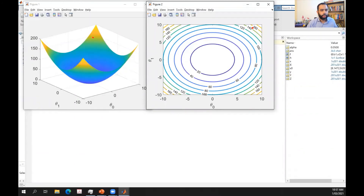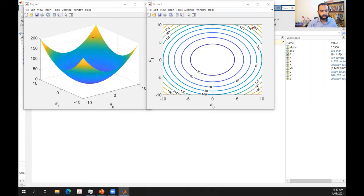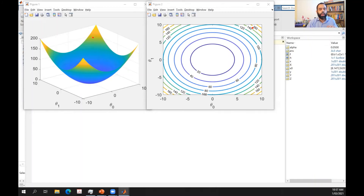I will run gradient descent for 200 iterations, or stop when the loss function decreases to a very small value. With alpha = 0.05, let me run this.